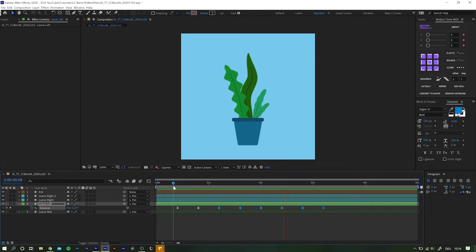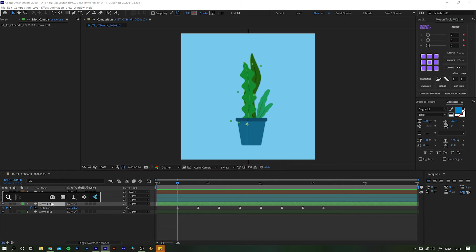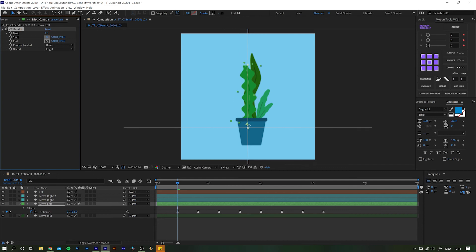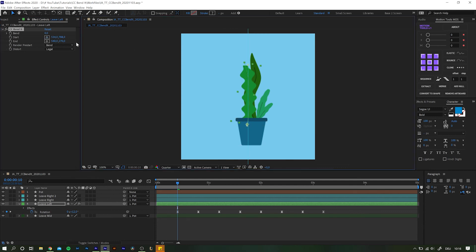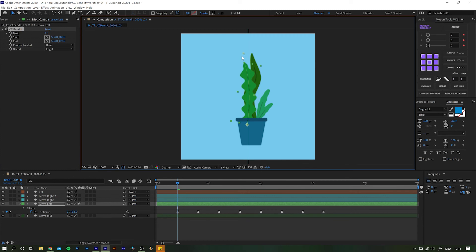Now that is fine and all, but we can make the waving even a little more realistic and this is where CC Bandit comes in. Highlight the designated layer and search for the effects CC Bandit. After applying you first have to properly set the start and end point. You can do so using the crosshairs next to the corresponding value. Click it and then click into the frame wherever you want the spot to be. While the start point should be positioned somewhere close to the bottom of your leaf, the end point needs to be somewhere above the upper end of the shape layer.